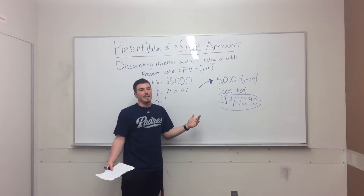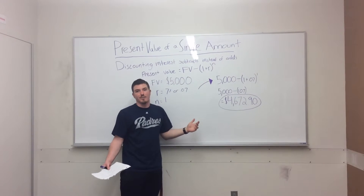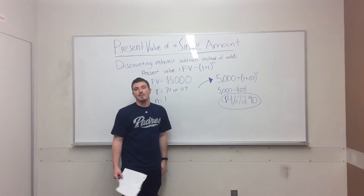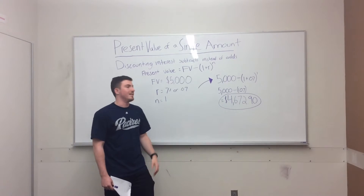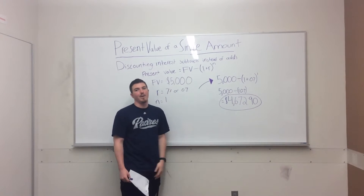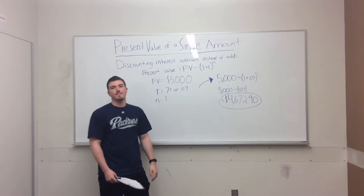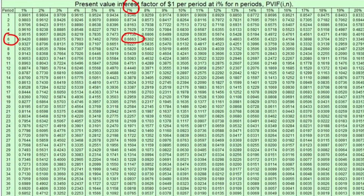But what if we want it for the next six years? There's a handy table that is way better than all this math that will help us out. We're going to find the intersection between the 7% interest rate and six years to find 0.6663.